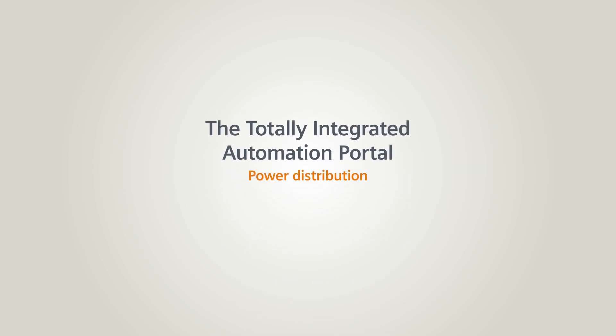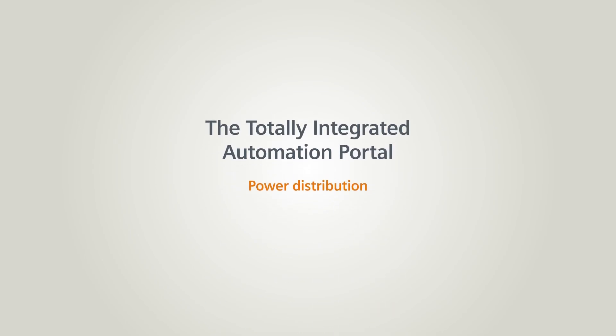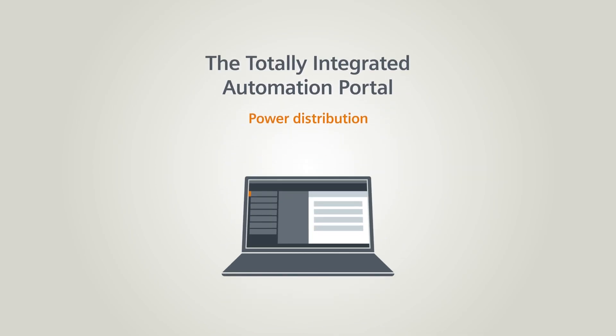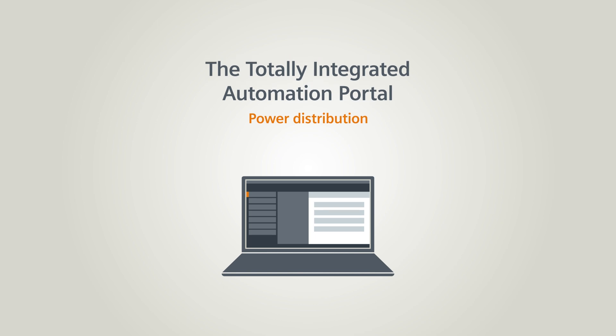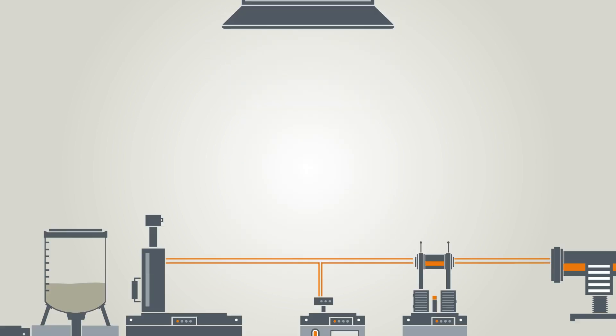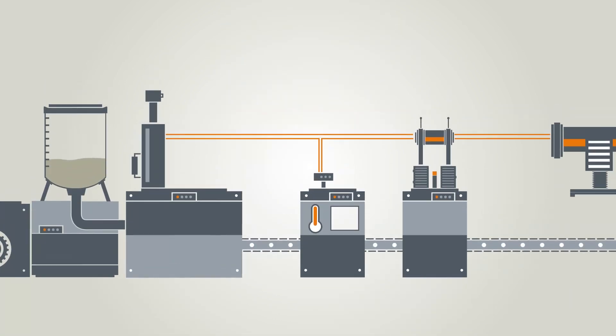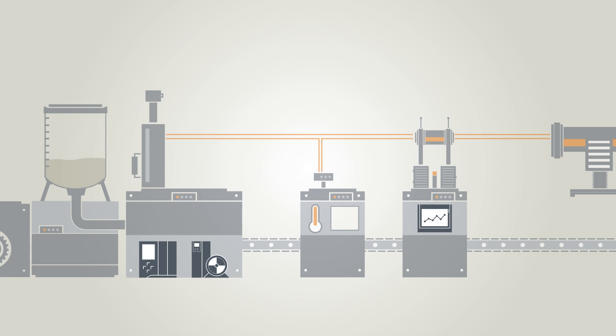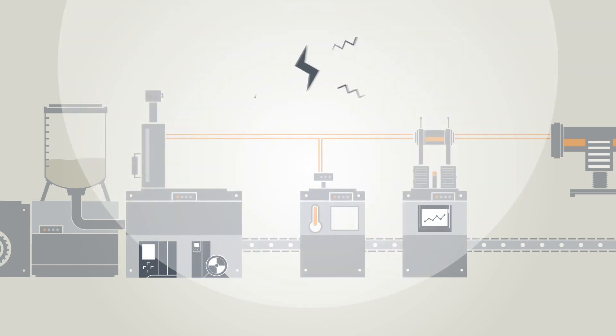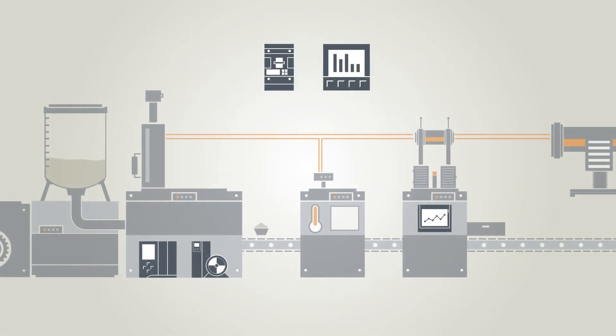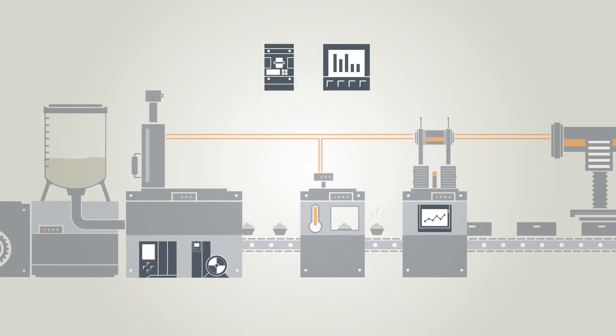In this chapter you will learn more about how to integrate your power distribution into the TIA portal. Your systems and automation components cannot work without electricity. So it is essential for your electrical system to be equipped with communication-capable low-voltage power distribution products.